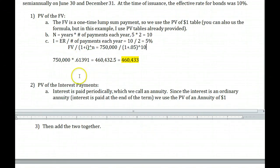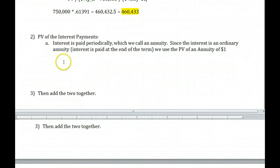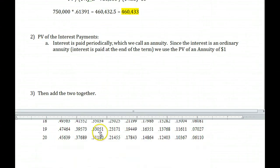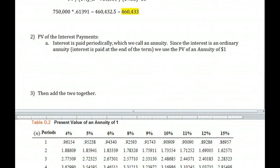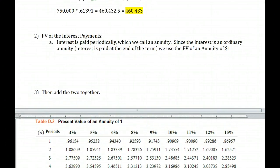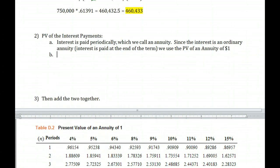Now step two: the present value of the interest payments. Interest is paid periodically, and anytime something is paid out over time we call that an annuity. Since the interest is an ordinary annuity — paid at the end of the term — we use the present value of an annuity of 1. There is a table for this as well. The formula is longer than PV of 1, so we'll use the table.